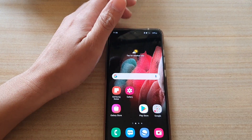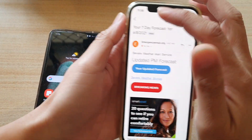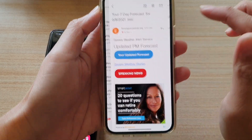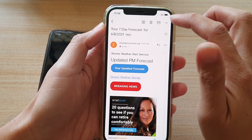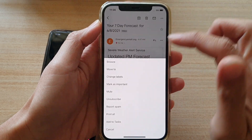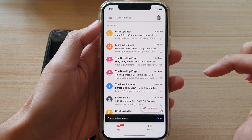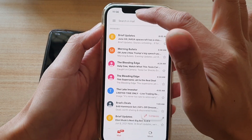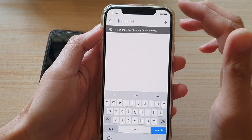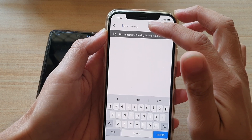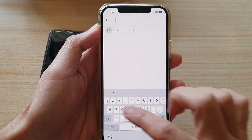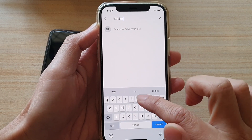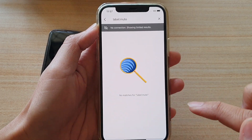If you are on iPhone then you can pretty much do the same thing. On iPhone you can tap on the email, then tap on the option button at the top, then tap on mute. You can see the conversation is muted, and to search for muted conversations you can type in label colon and then mute, then tap on search.